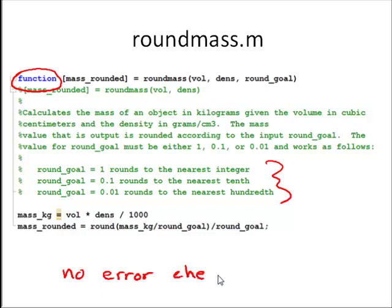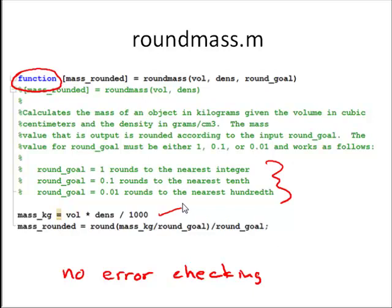In other words, to see if when I'm using the function I input a value that doesn't make sense for round-goal. And the reason that there's no error-checking is because we don't know how to do it yet. We can talk later on in the quarter about how to incorporate error-checking and defaults into your functions. But we need some programming tools that are a little bit more advanced to do that, and so we're not going to introduce those just yet. So here we calculate the mass in kilograms, and then we round it using the strategy that we talked about last week.